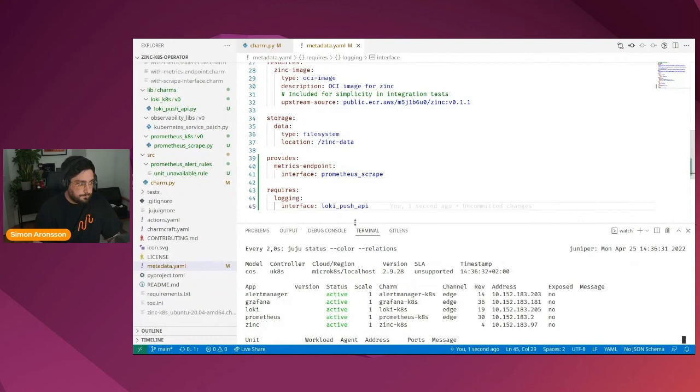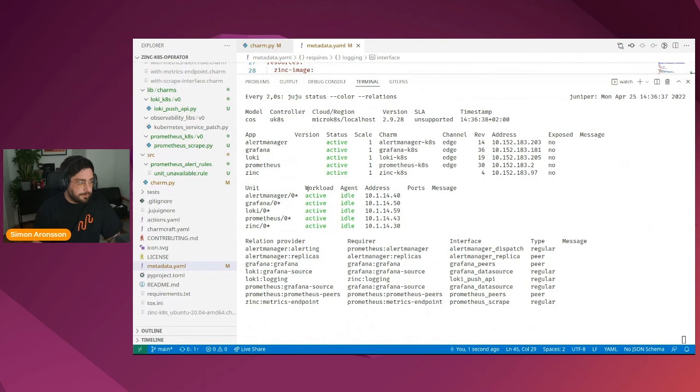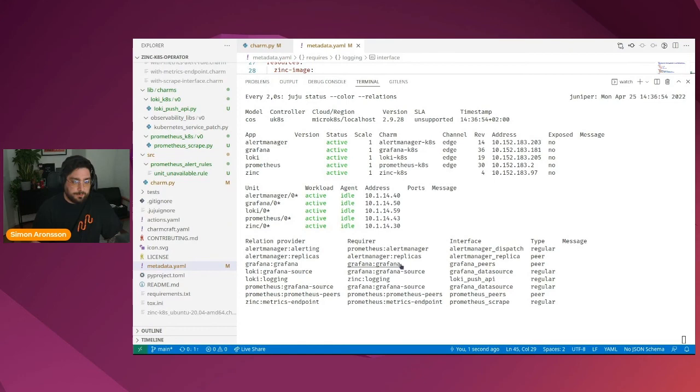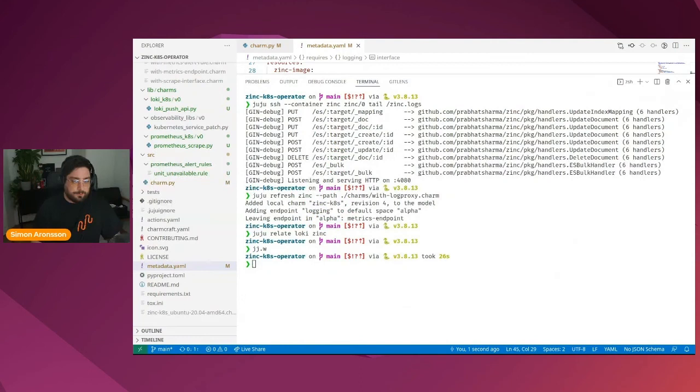All right. So let's have a look at the Juju status again. All our units are active, all our applications are active. In the relation section, we can see that we now have a zinc to Prometheus relation, a Loki to sync relation. And we also need a Grafana to sync relation, which we haven't yet implemented.